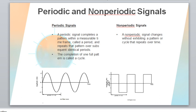A periodic signal completes a pattern within a measurable time frame, and that pattern is repeated over subsequent intervals. Both analog and digital signals can be periodic. If the pattern is not repeated or there is no repeating pattern, then it is called a non-periodic signal.